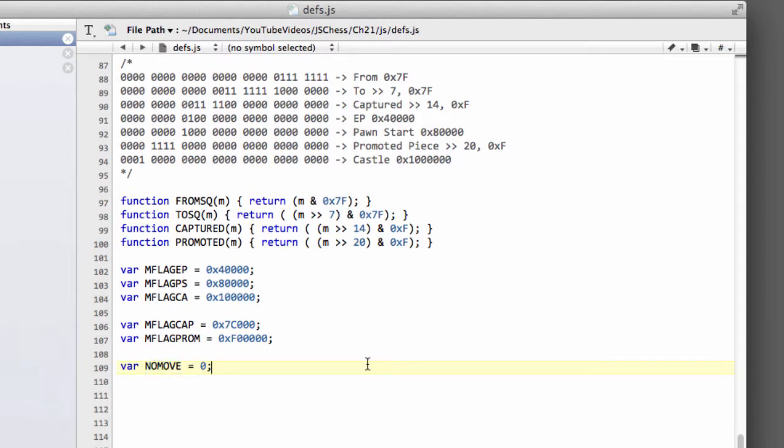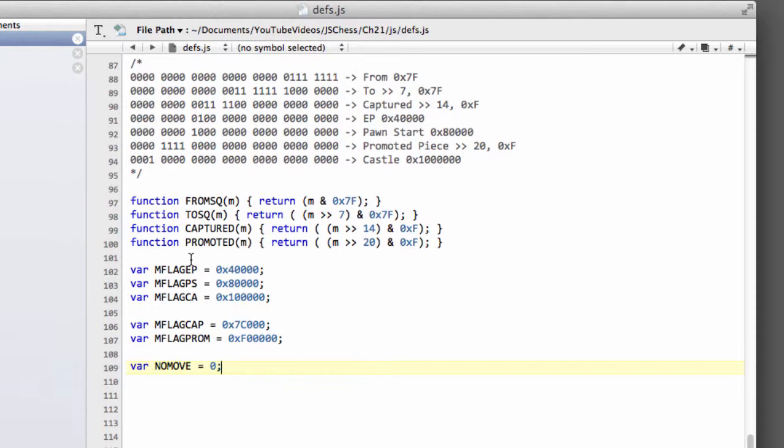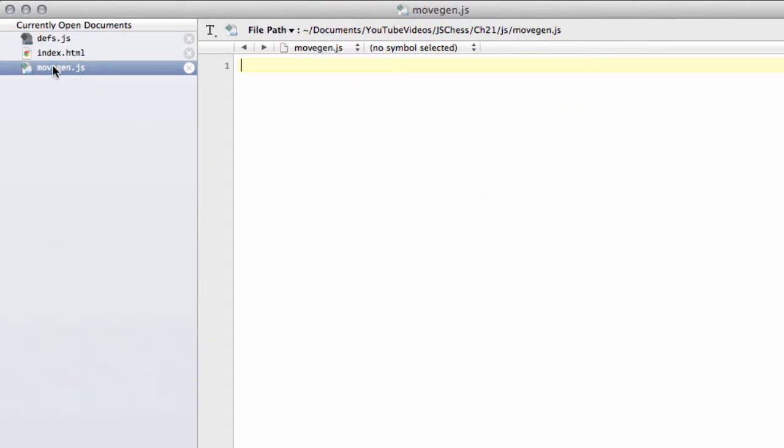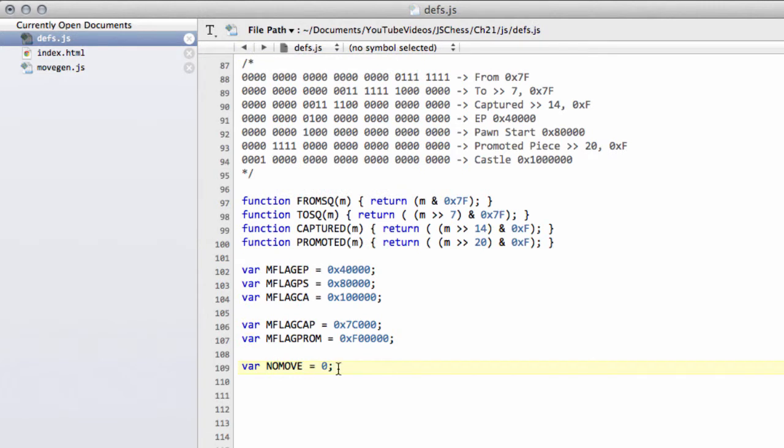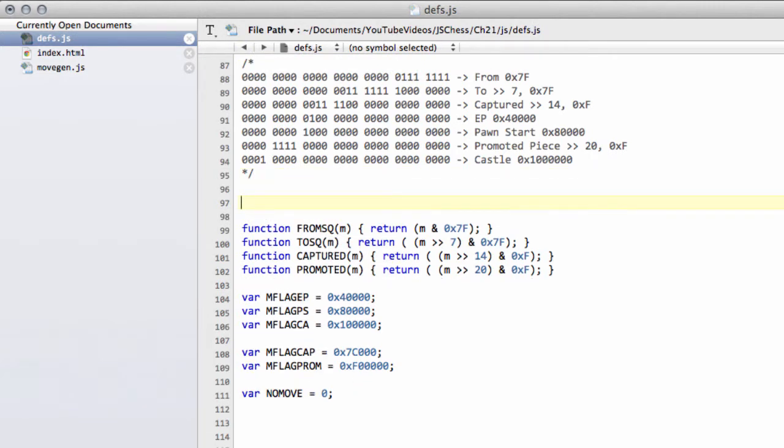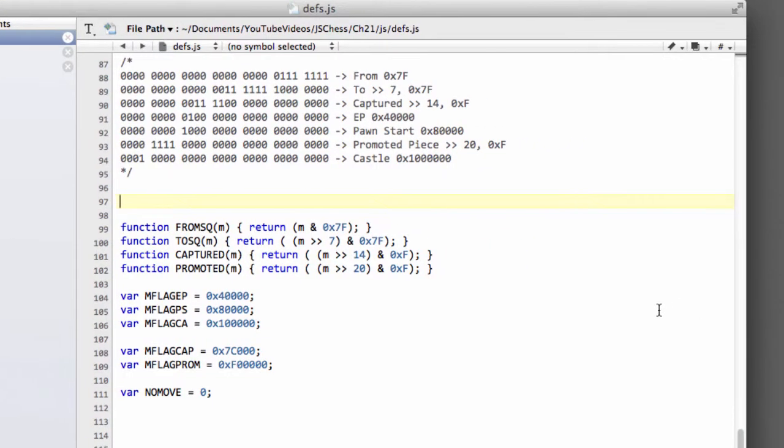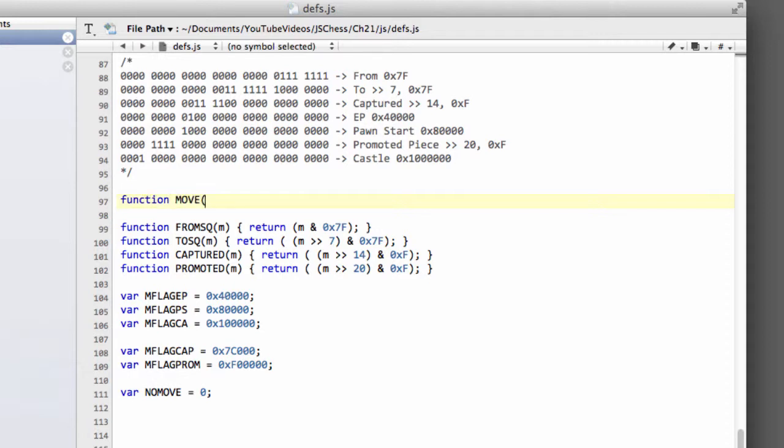And now we'll want to make one last little function that we're going to put inside movegen.js. And this is the function that's actually going to build a move together. In fact, we'll write this in defs.js now, so we can, and we'll put it directly below here, and then we'll cut and paste it into movegen, because I just prefer it to be in movegen. But it's easier to visualize as we're doing it now to write it with the bit information above.